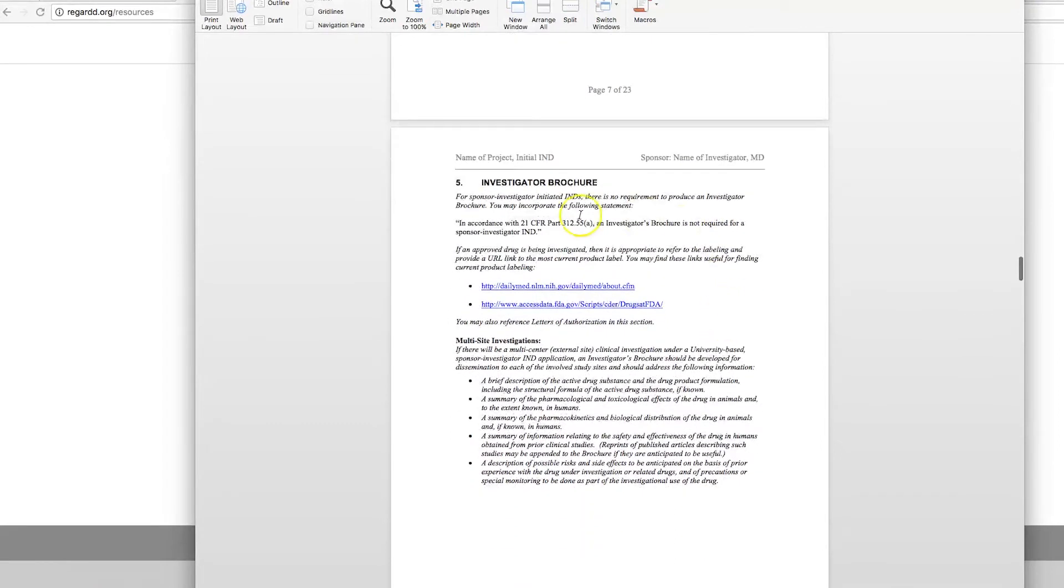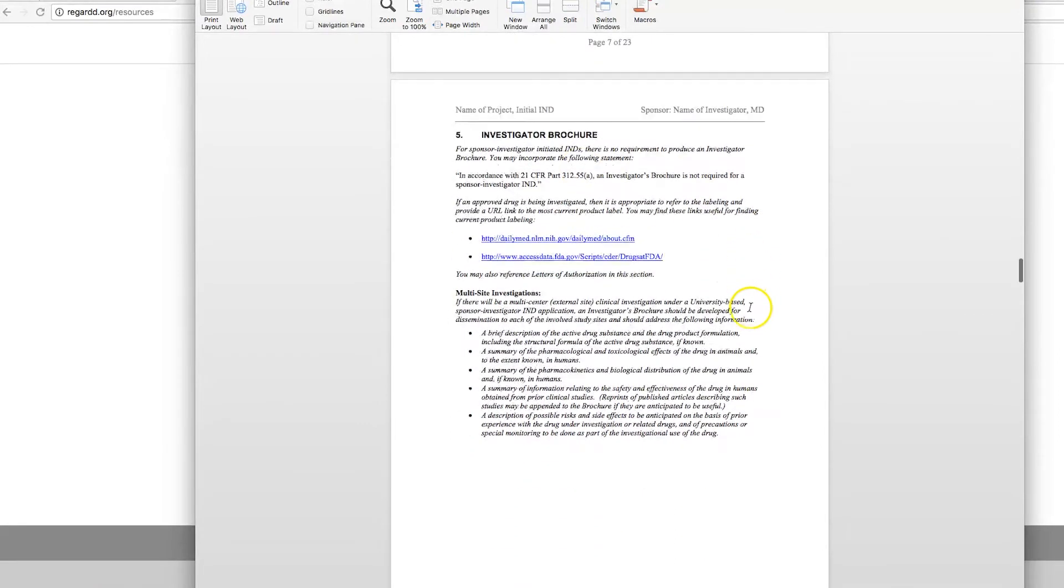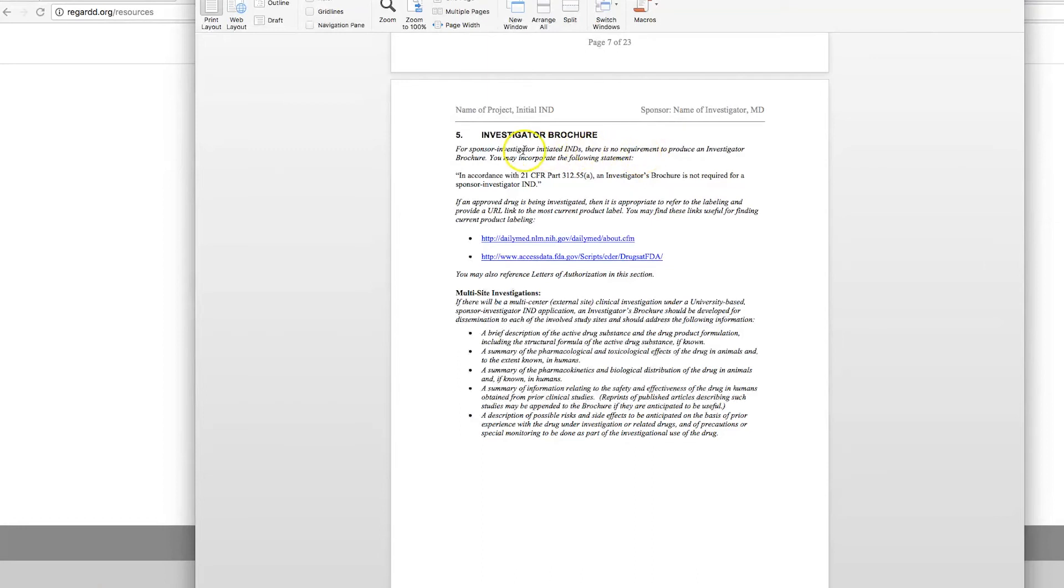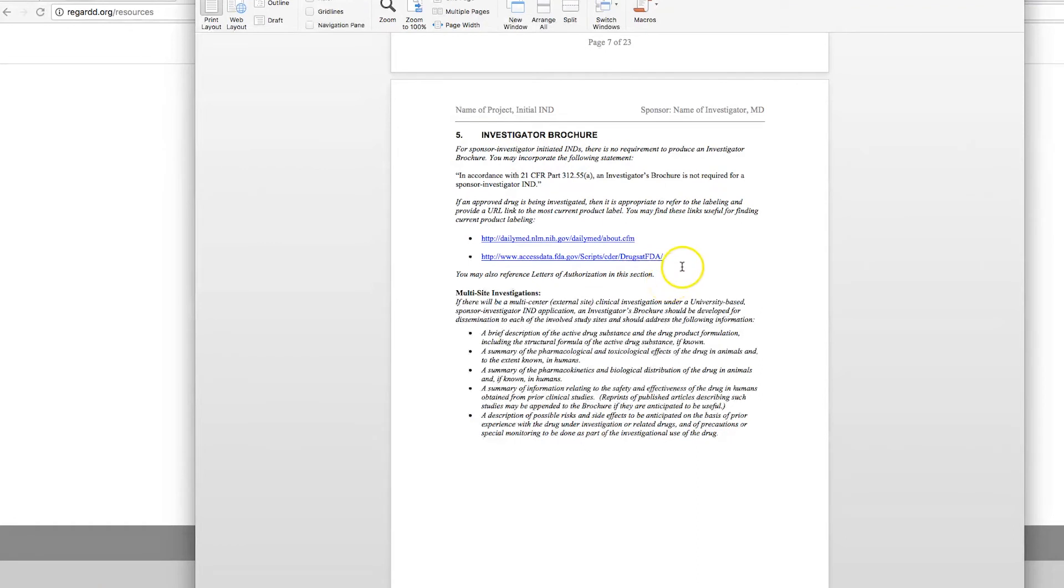The investigator brochure is the summary of all the studies that have been done using your drug product and the indication for which you plan to use it. If you're familiar with big pharma drug studies, investigator brochures are pretty standard. However, an investigator brochure is not necessary, meaning you don't need to submit this to the FDA for a sponsor investigator initiated IND when the study is at a single site. We have information within the REGARD website and a template on how to complete an investigator brochure if you are doing a study that involves multicenter.